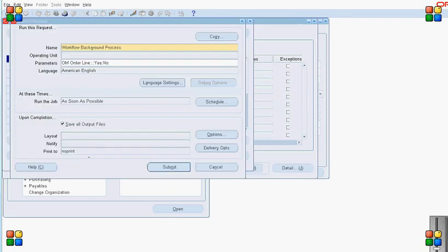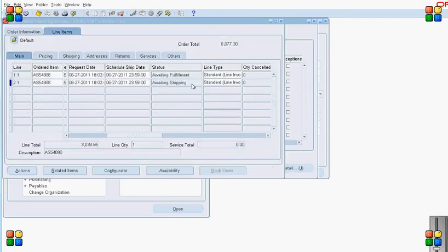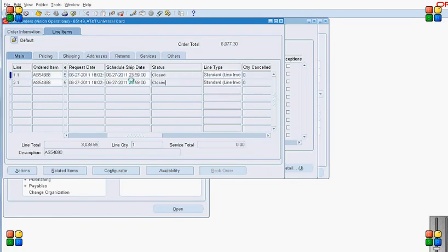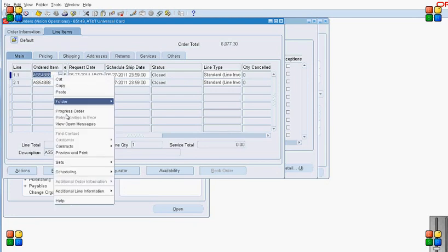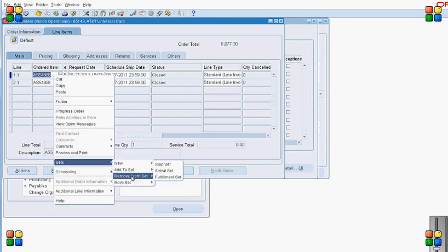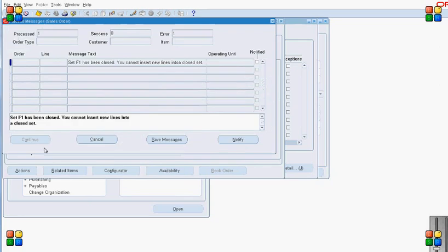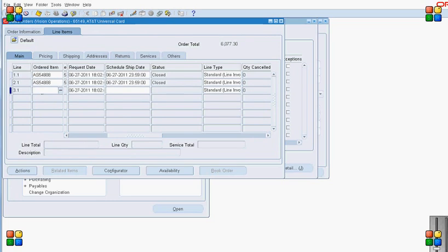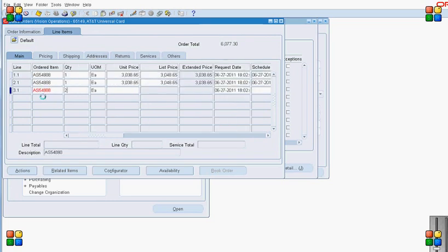Once that is done, both lines 1.1 and 2.1 should be closed. I query the order again and refresh the order lines, and as we can see both lines are now closed. I then try to remove one of the closed lines from the set and the system throws an error — the system will not allow us to remove any closed line from a set.